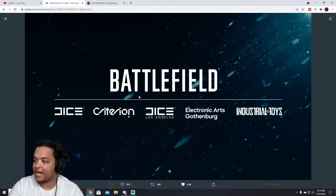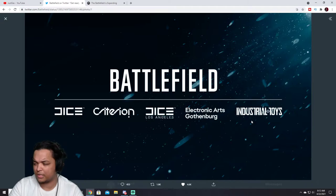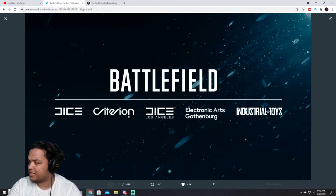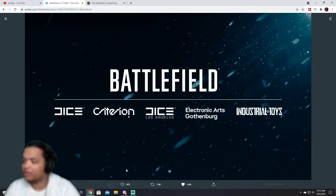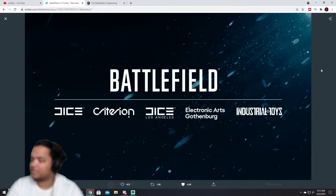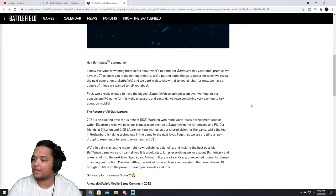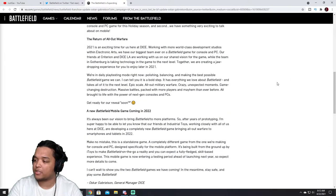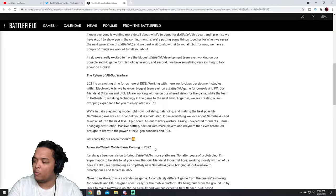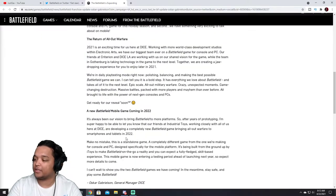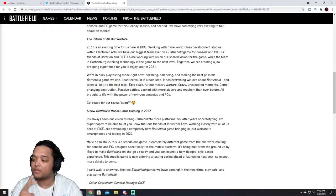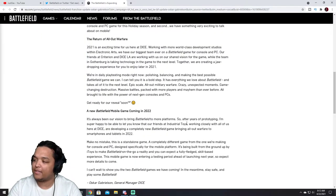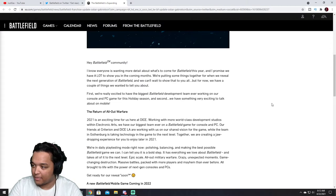But back we have DICE, Criterion, DICE Los Angeles, Electronics, Earth, Gothenburg, which I had, Industrial Toys, I don't know, but they just tweeted out this and I was like, oh. They have a mobile, we'll just go through it. They have a mobile, they're working on two games right now and one of them is a mobile Battlefield game.